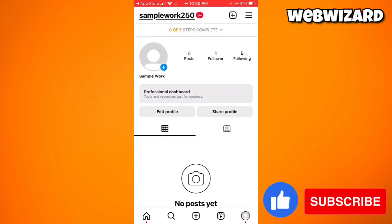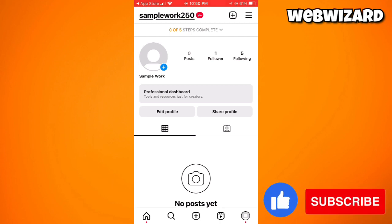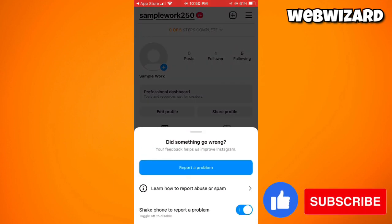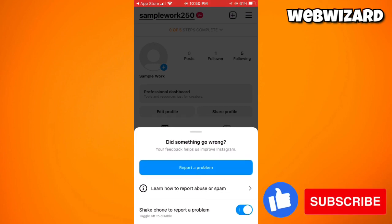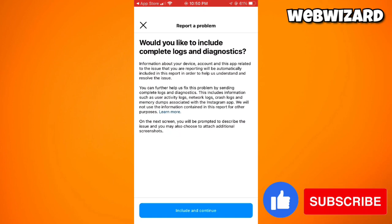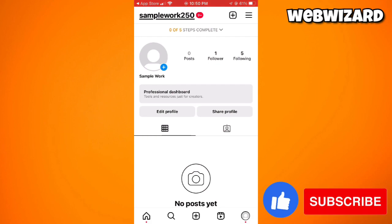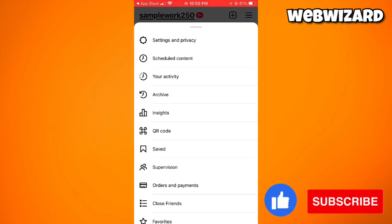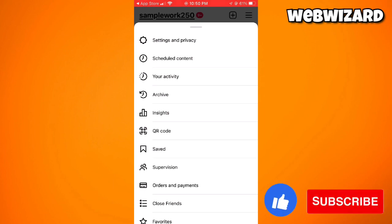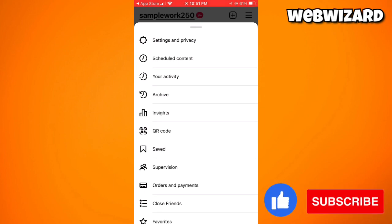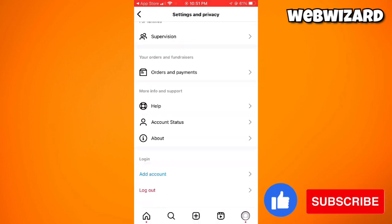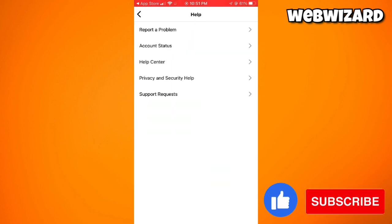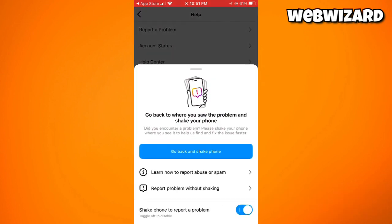The next step is to report a problem to Instagram. You can simply shake your device and you should see the Report a Problem option. If you don't have that feature, click on the three little lines at the upper right corner, go to Settings and Privacy, scroll down, select Help, and then click on Report a Problem.